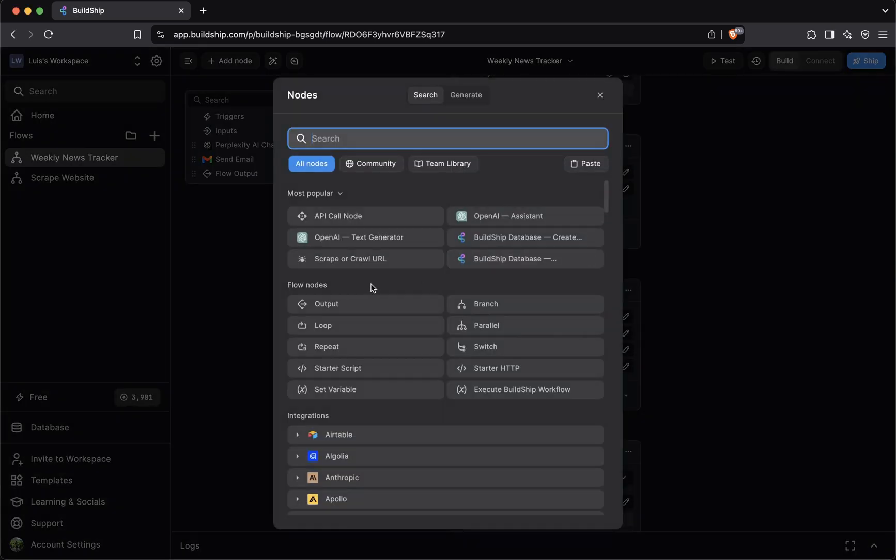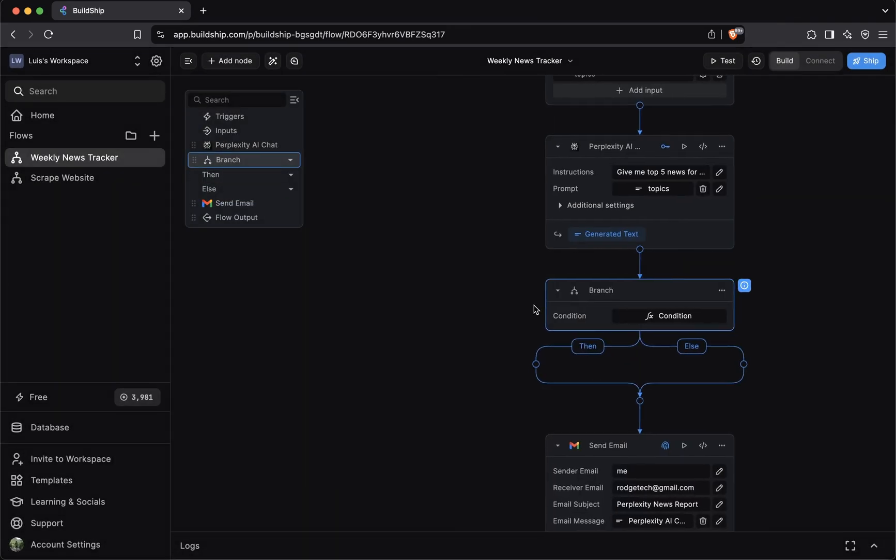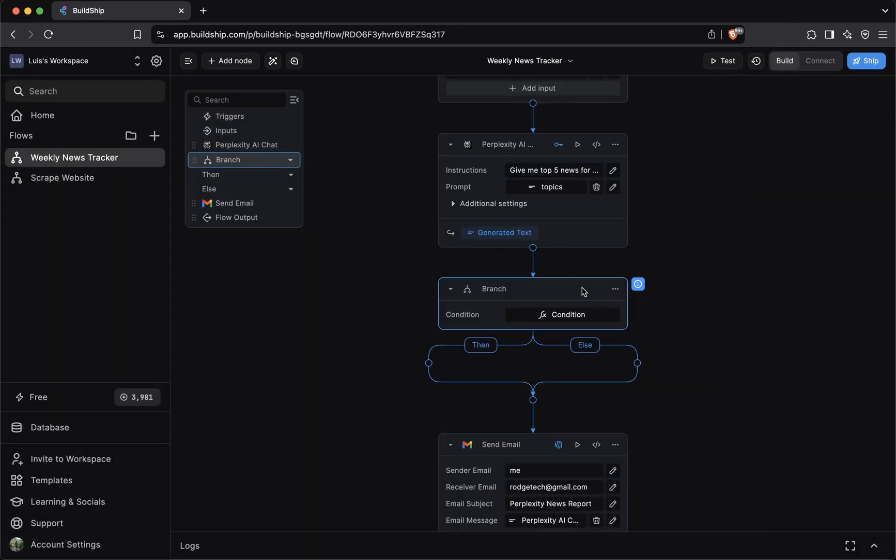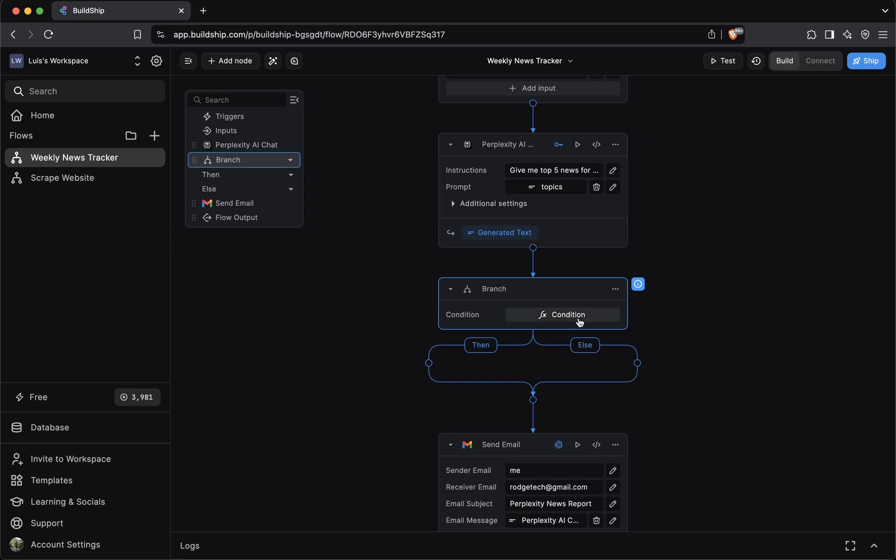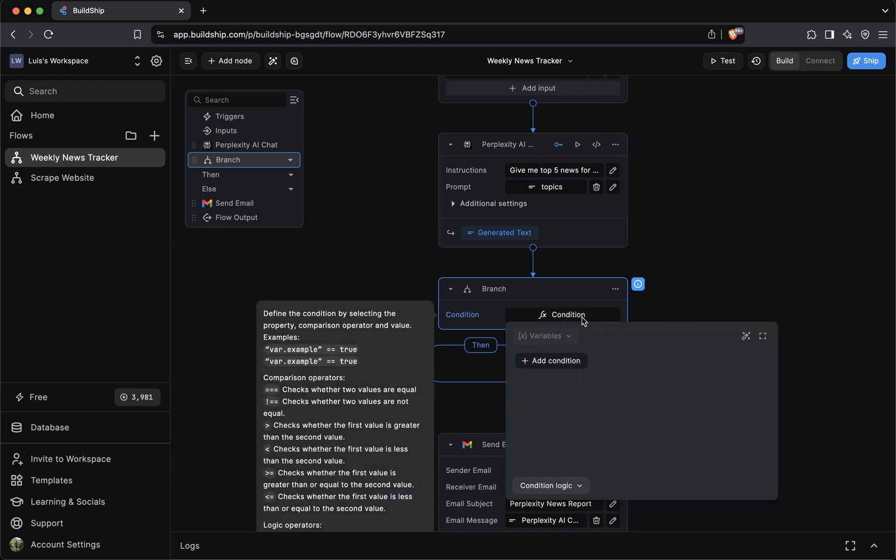This time we'll be adding a flow node. We'll select the branch node. You can use the branch node to control the flow of your workflow, given a condition. What condition do we want to use here? We want to check if the output of the perplexity AI node is an empty string. To do that, we'll click condition.